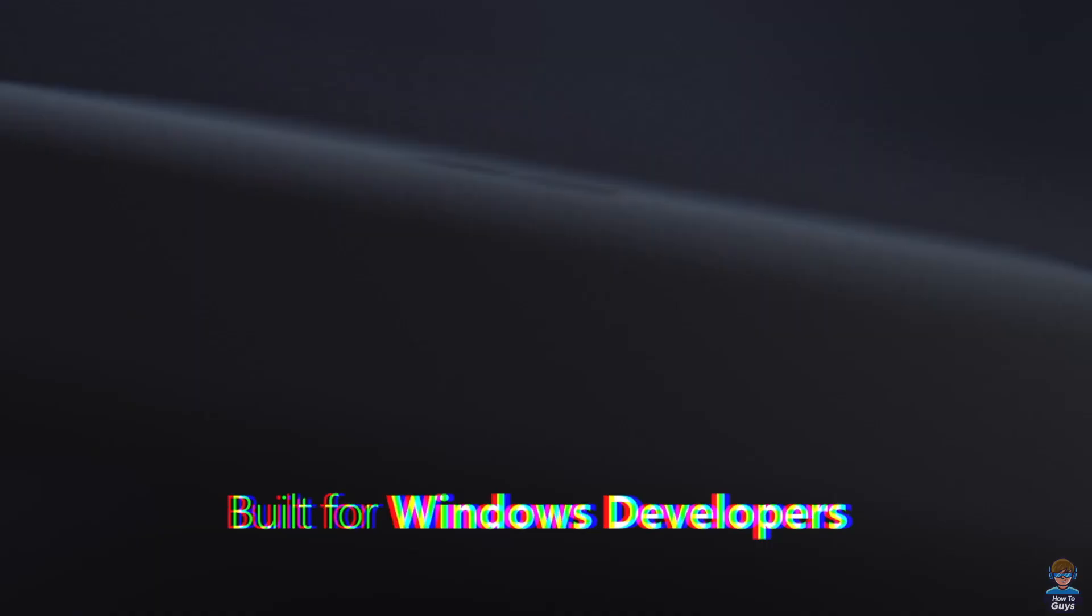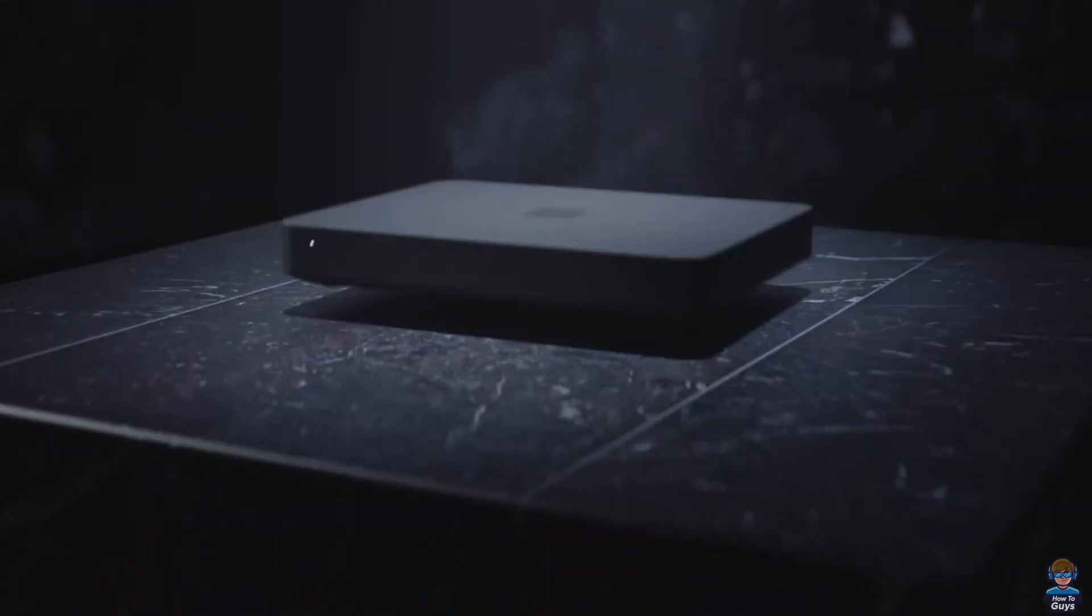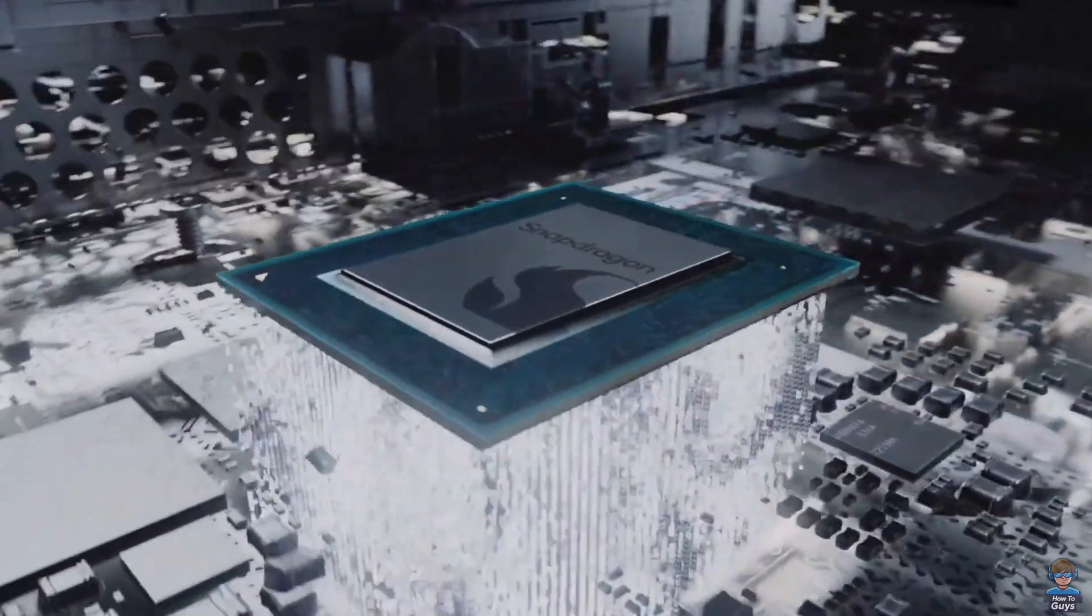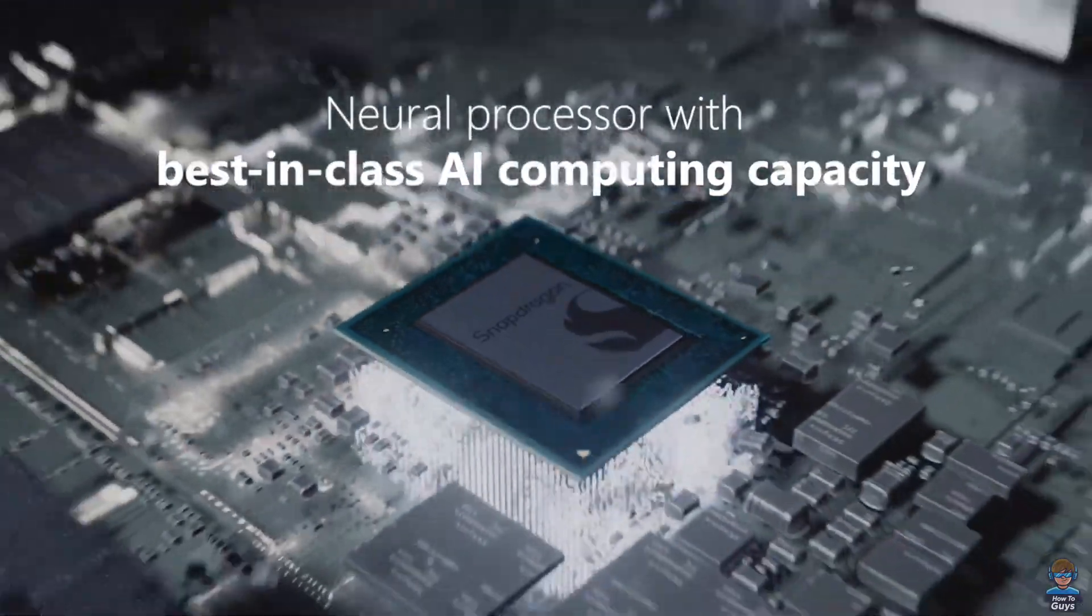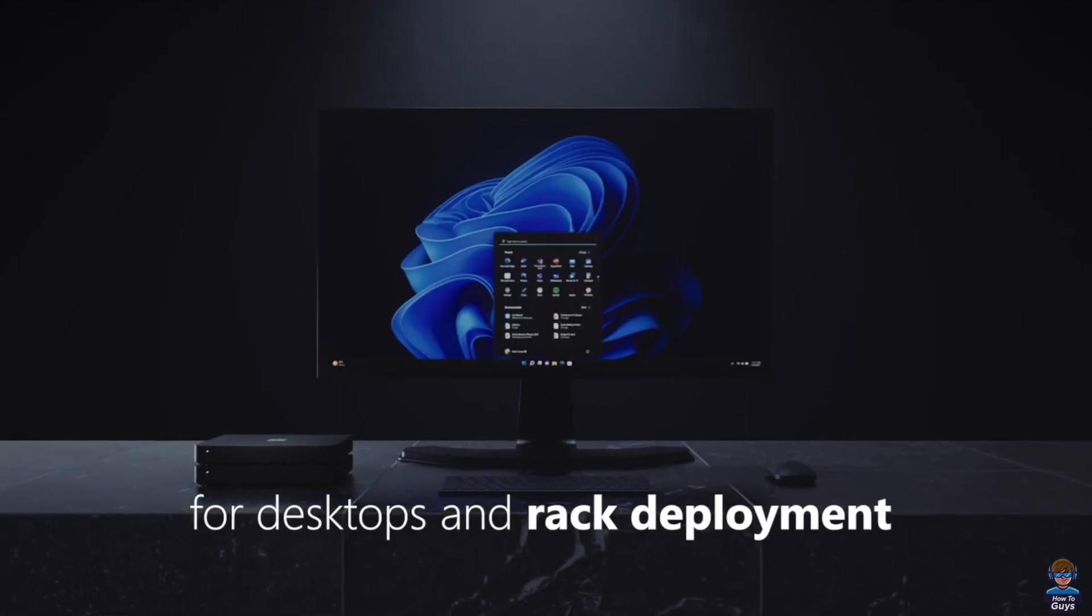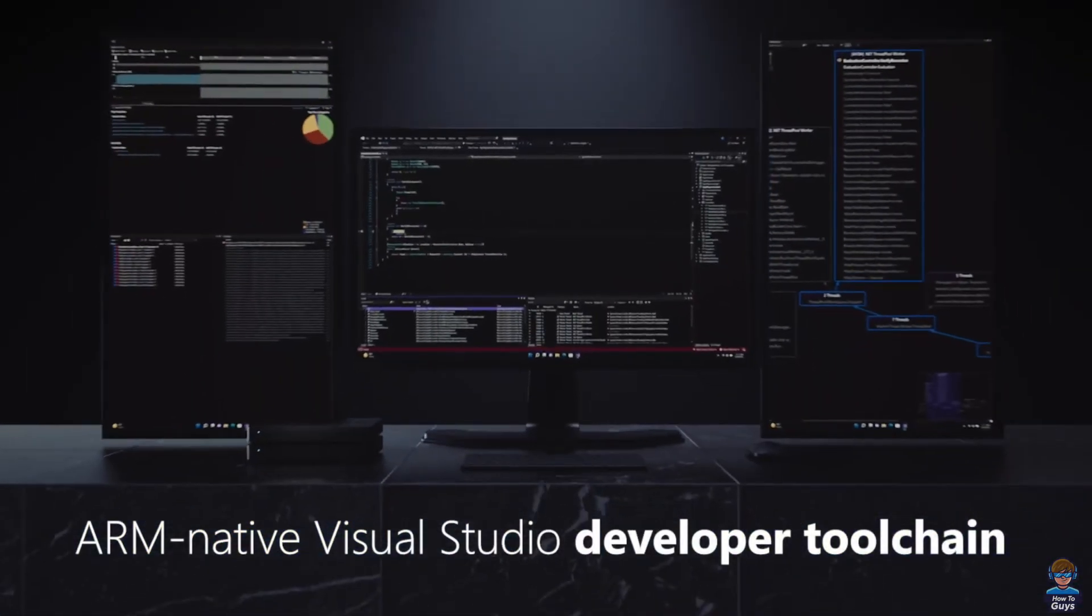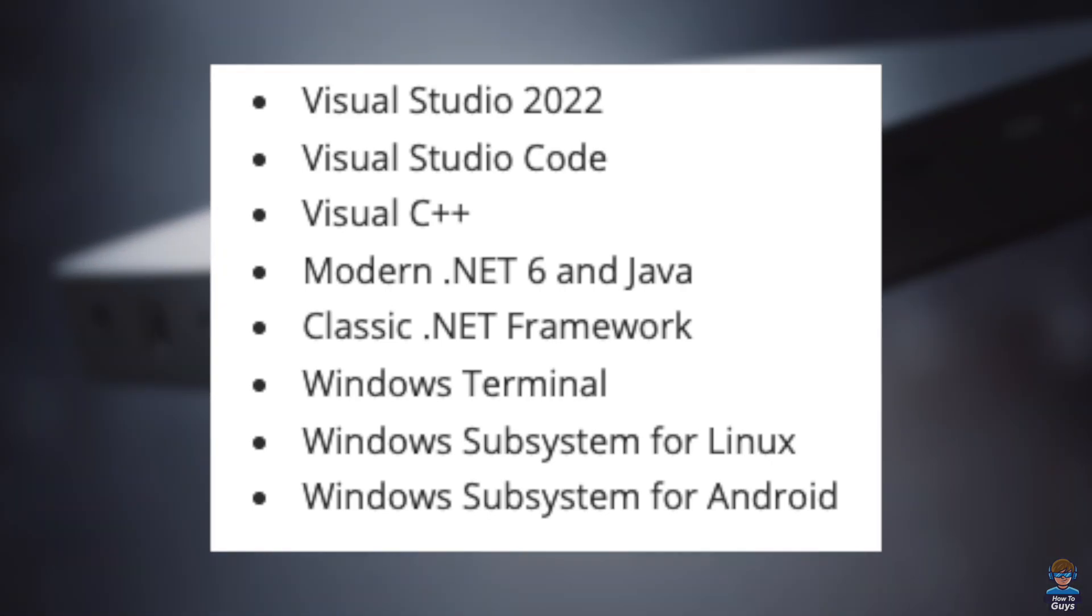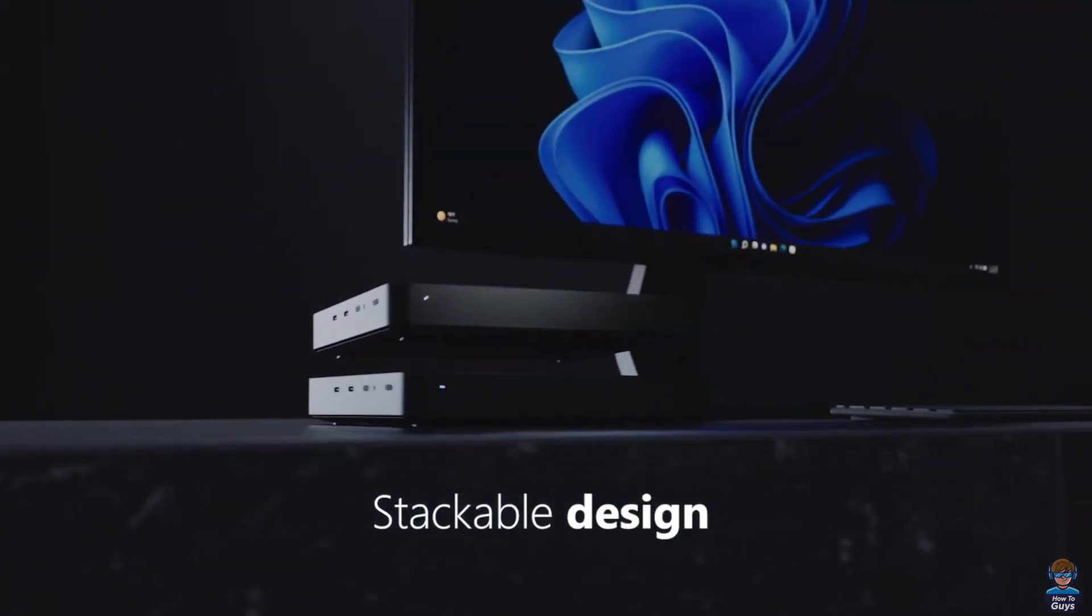This end-to-end software development kit will be ARM native, with some tools launching in preview soon. The ARM native toolchain consists of Visual Studio 2022, Visual Studio Code, Visual C++, Windows Subsystem for Linux, Windows Subsystem for Android, .NET, .NET 6, and Java.